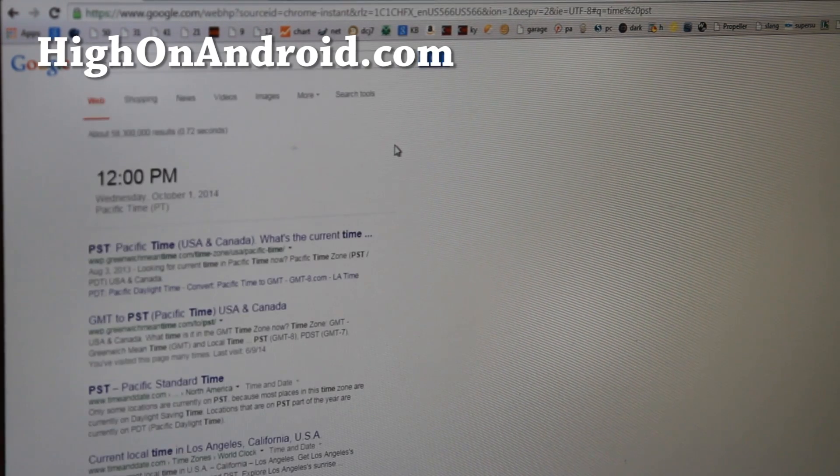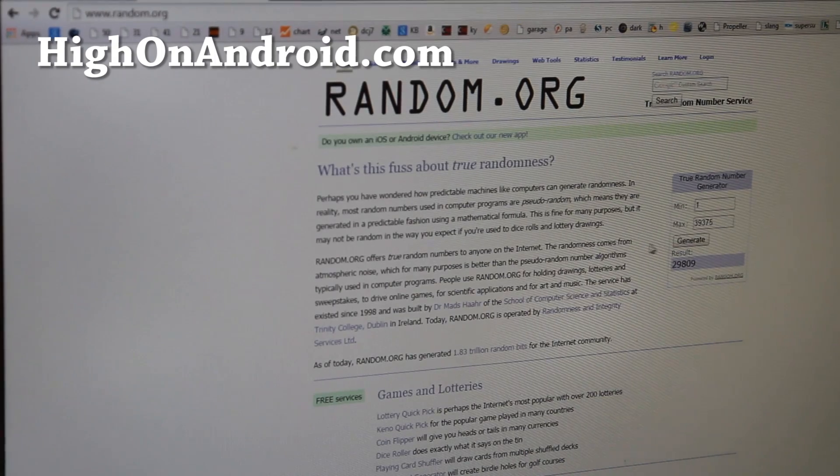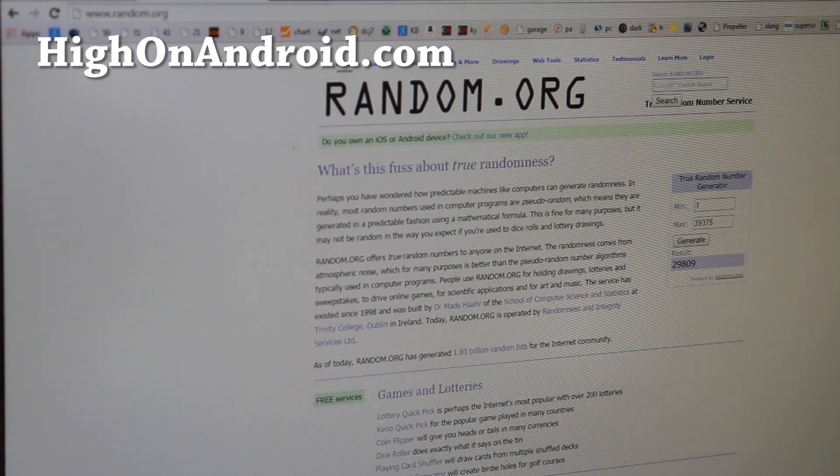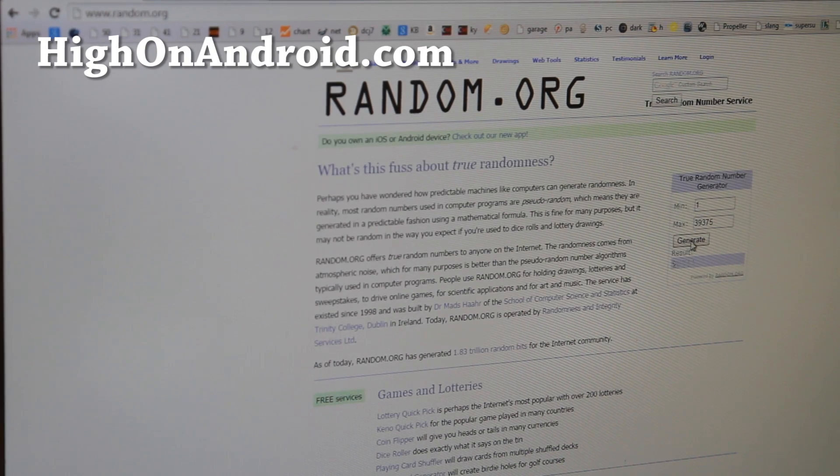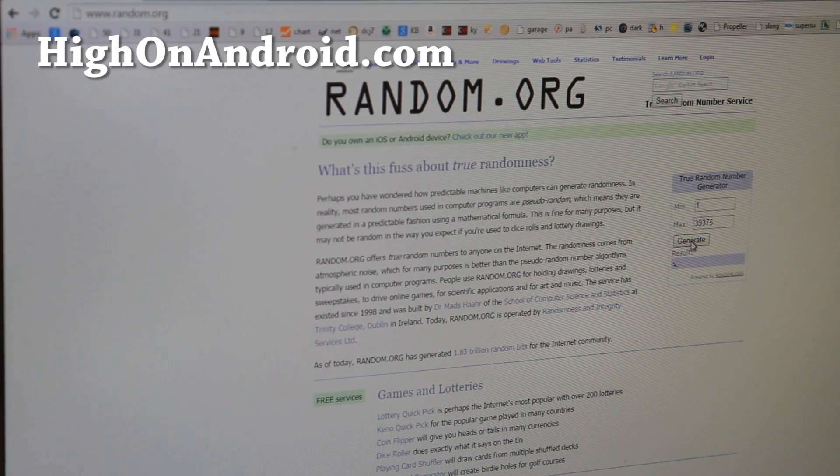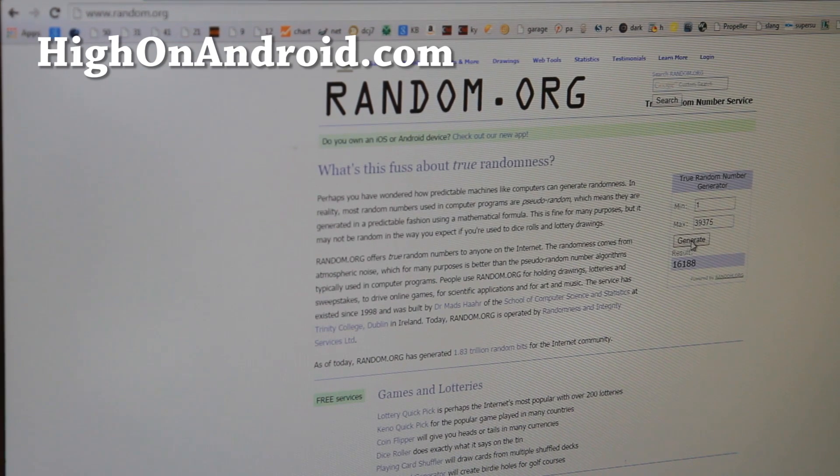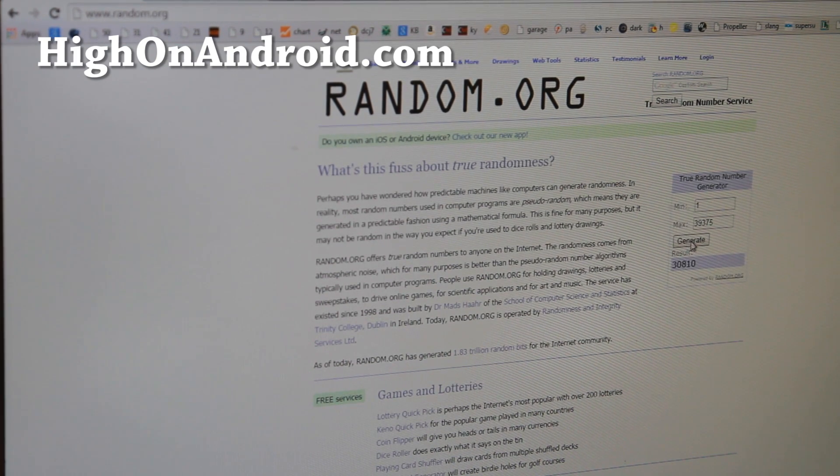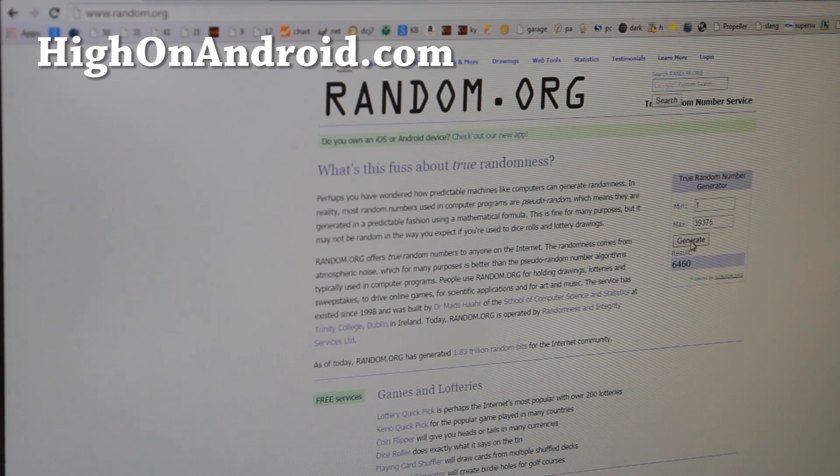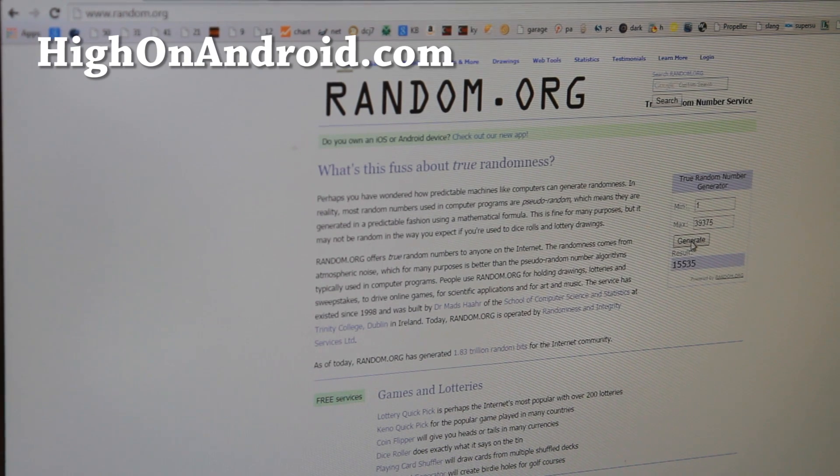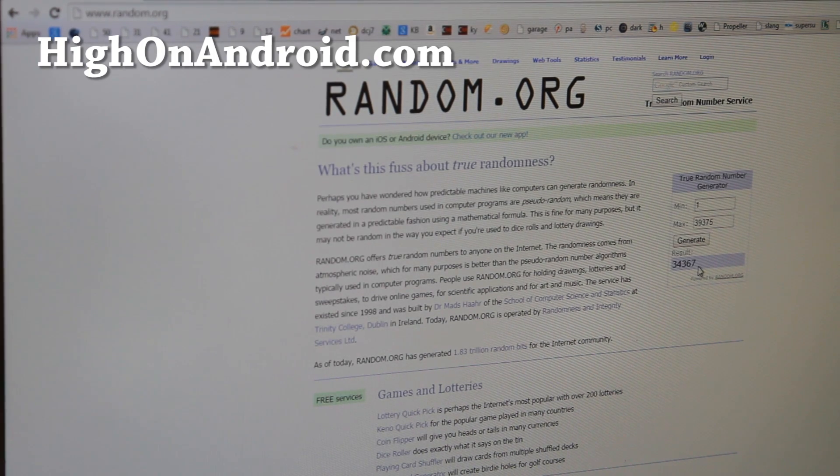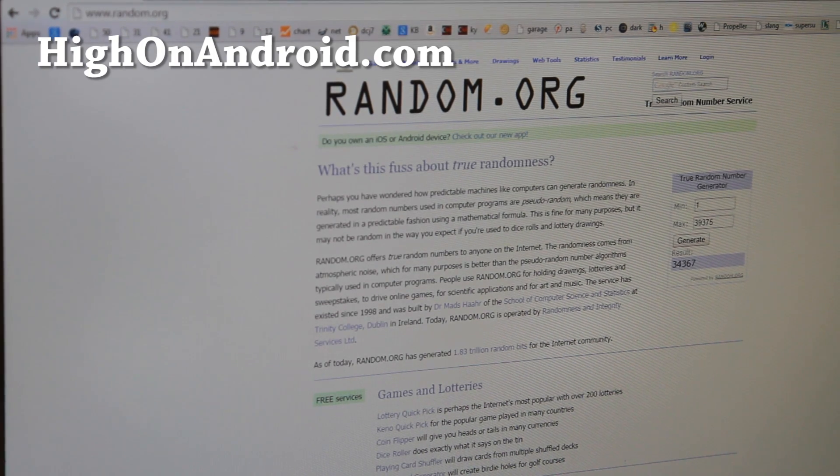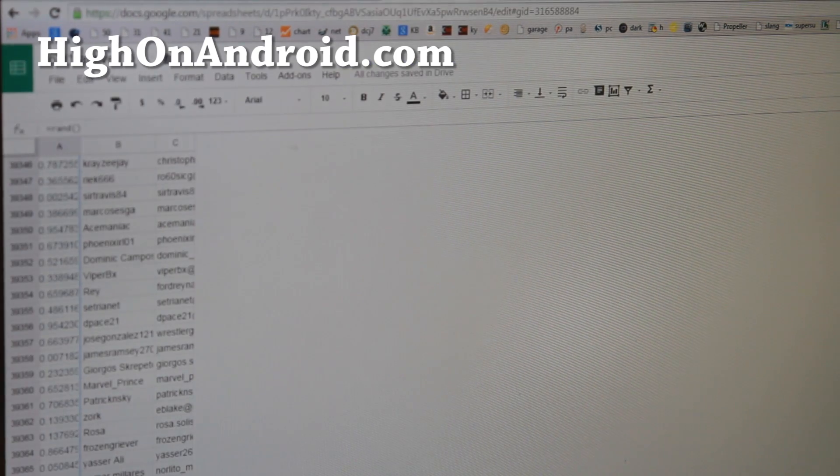Alright, we're going to go ahead and pick the winners now. I'm going to go ahead and generate 10 times. 1, 2, 3, 4, 5, 6, 7, 8, 9, 10. And it's going to be the 34,367 from the randomized email list, high on Android list.